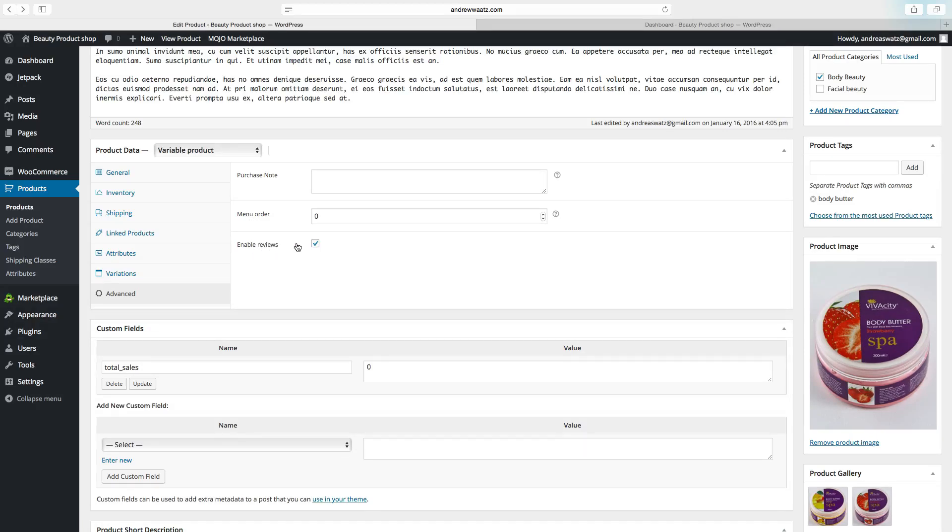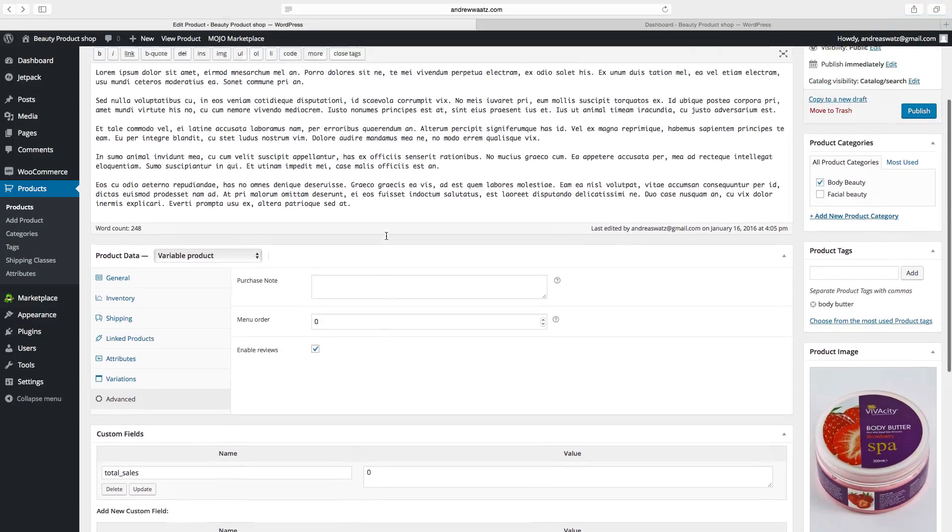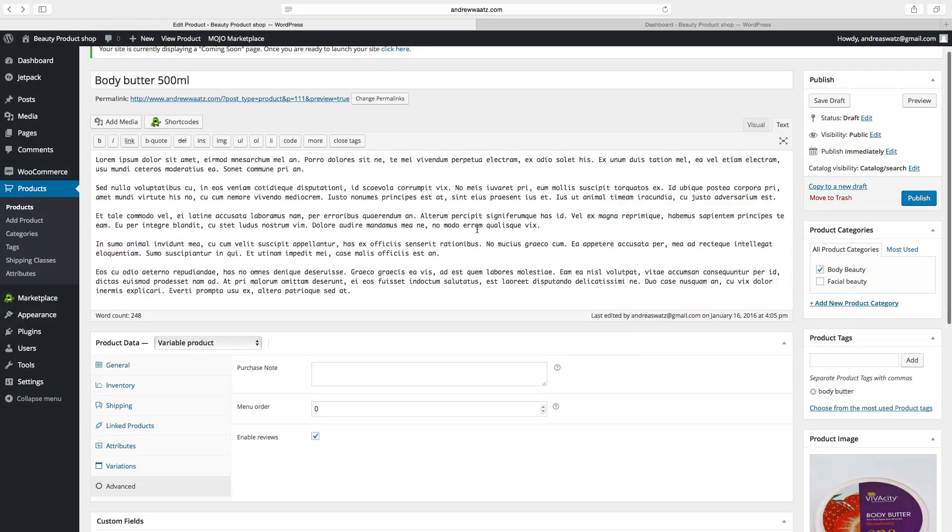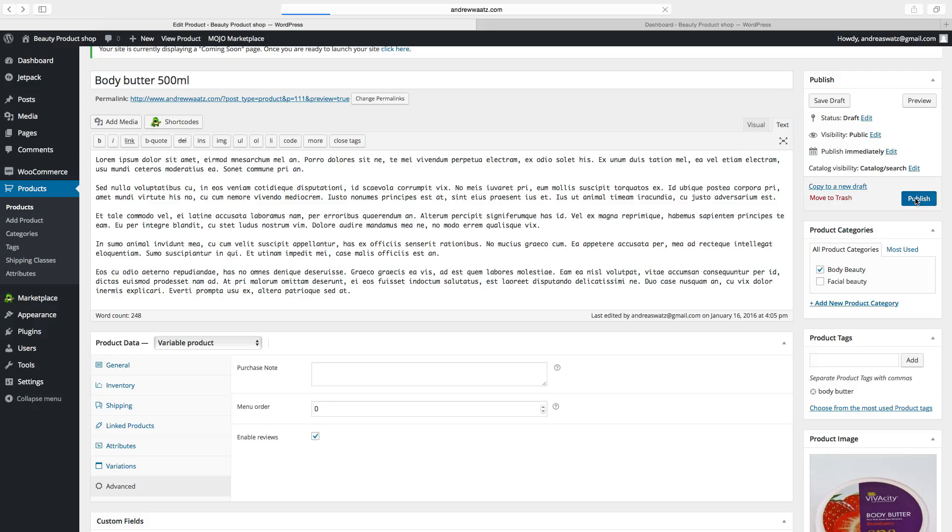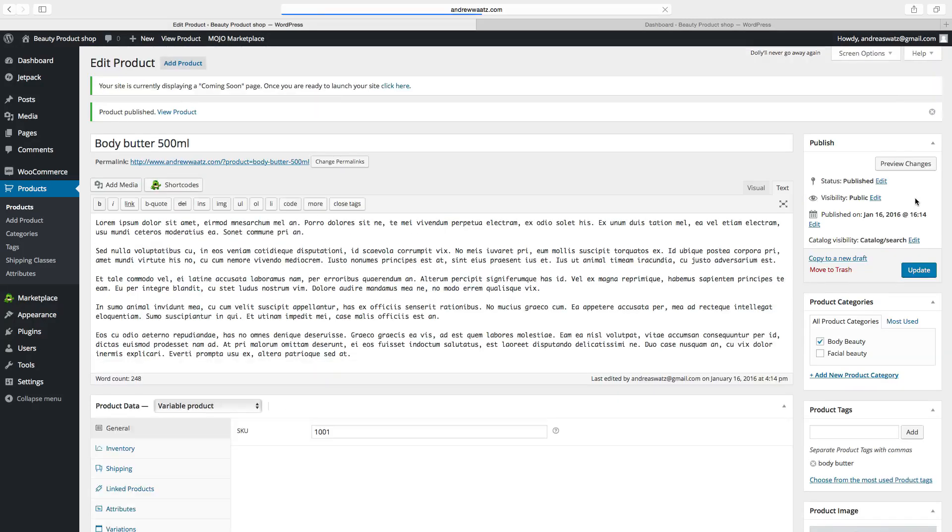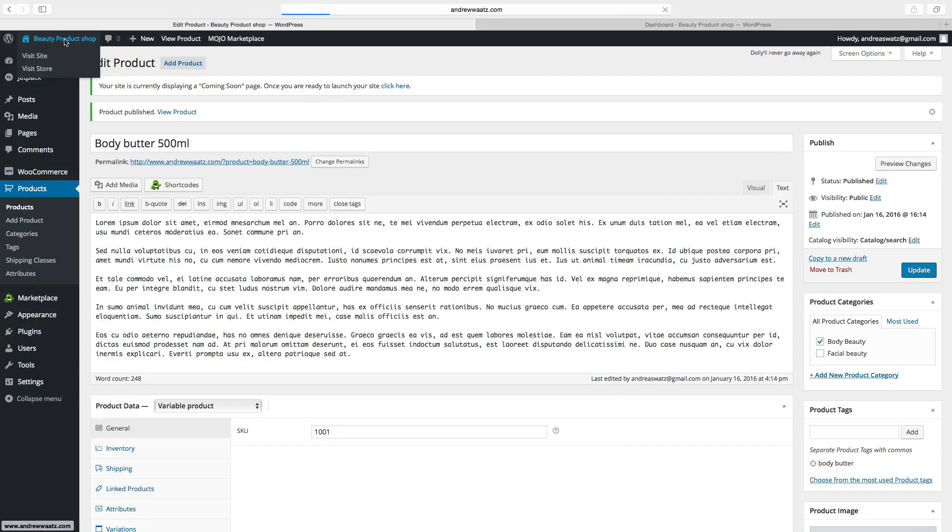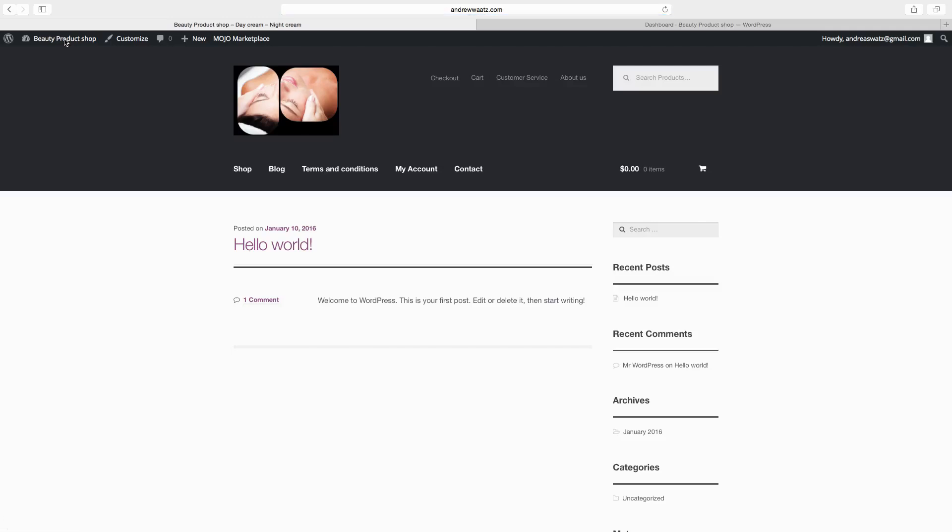Okay. So this is all we have to do right now. Then we go to publish. Go to the website. Go to shop.